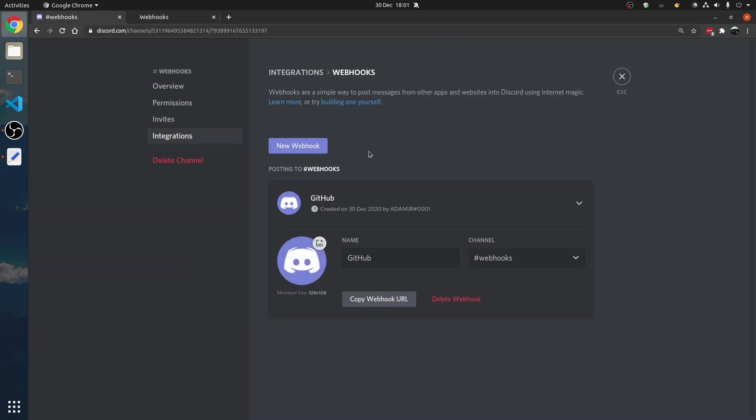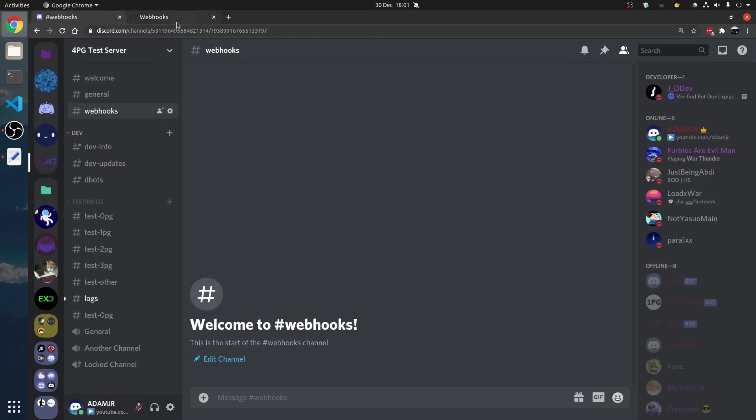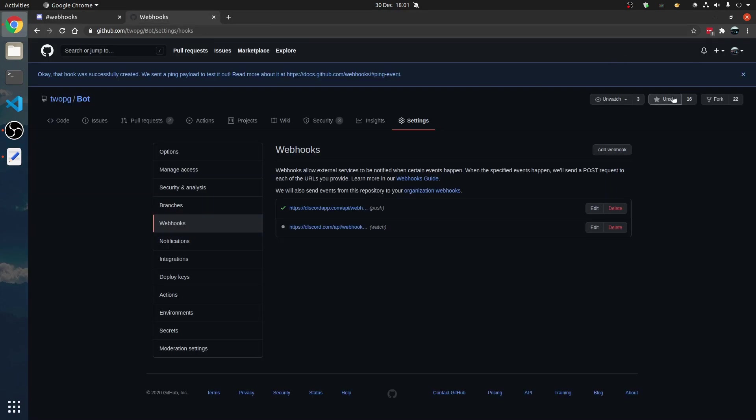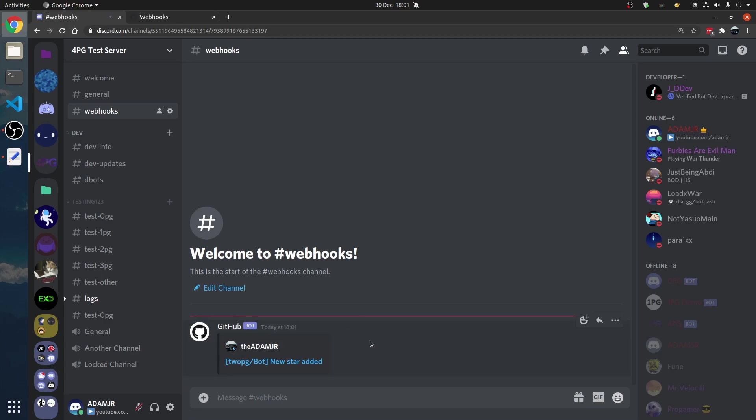How do we know if it works? We star, we unstar, and we star, and it says new star added. There we go.